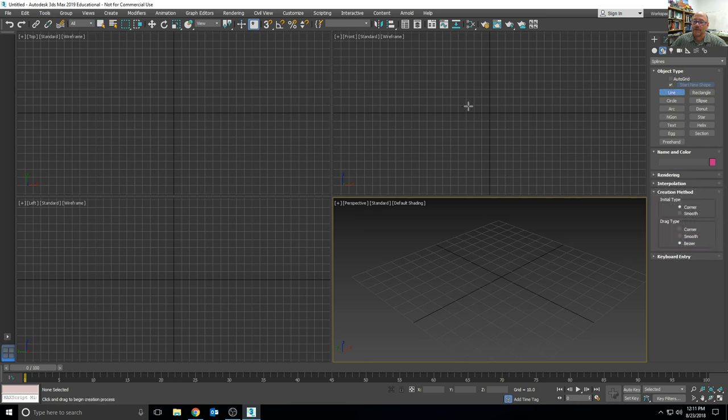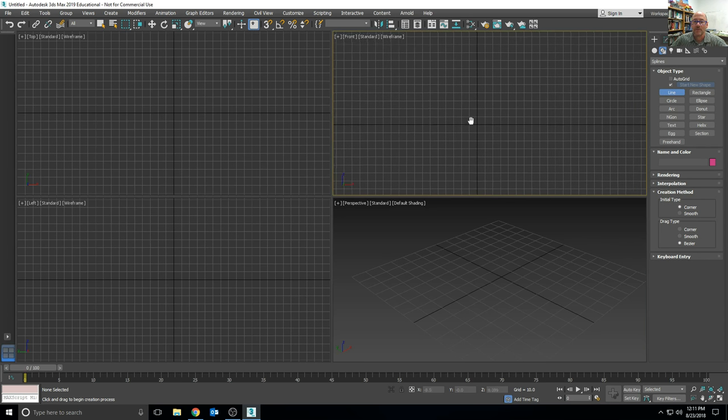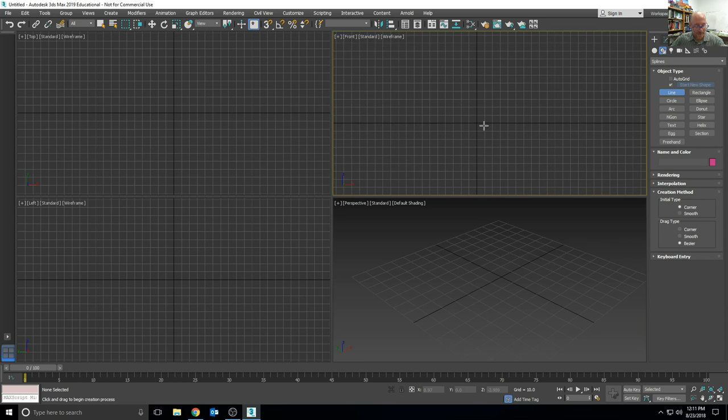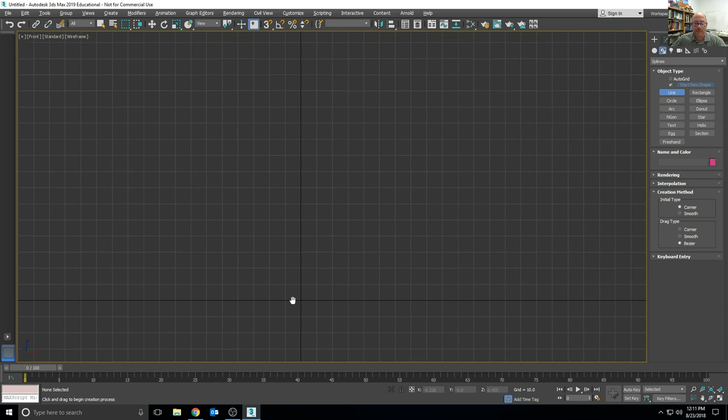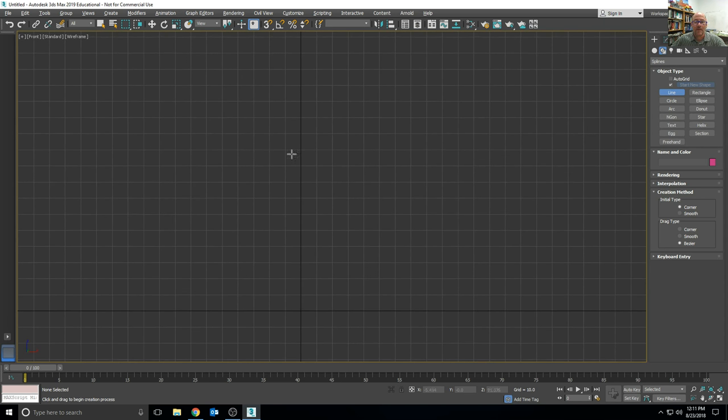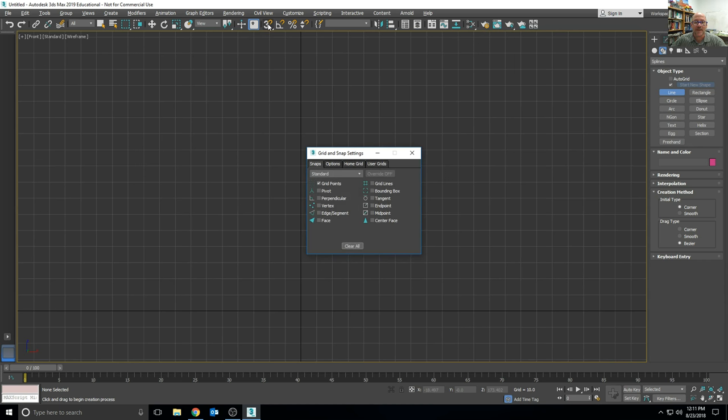We're going to use the front view for this, so we highlight it, pan around in it to activate it, maximize it, pan down a little bit. We're going to turn on the snap.